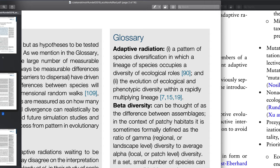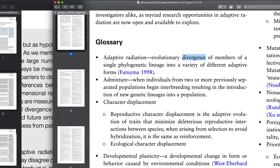Speed and rapidity are still somewhat subjective. There's no hard and fast cutoff for how diverse an adaptive radiation has to be with respect to the number of species, and there's no absolute cutoff in terms of how rapidly the phenotypes and ecological roles present within the phylogeny or clade have to accumulate.